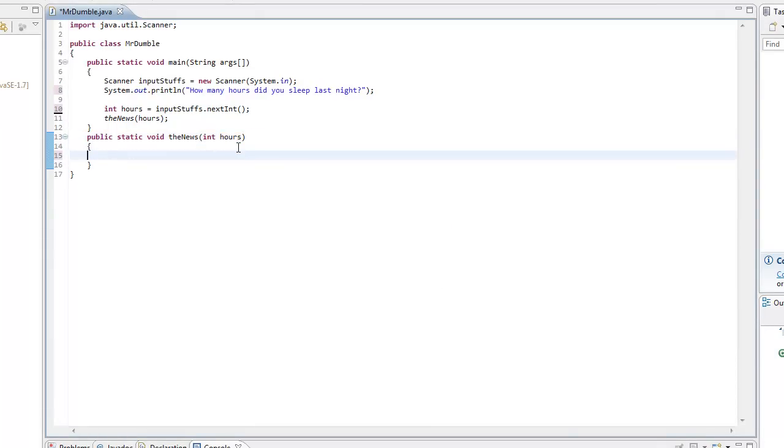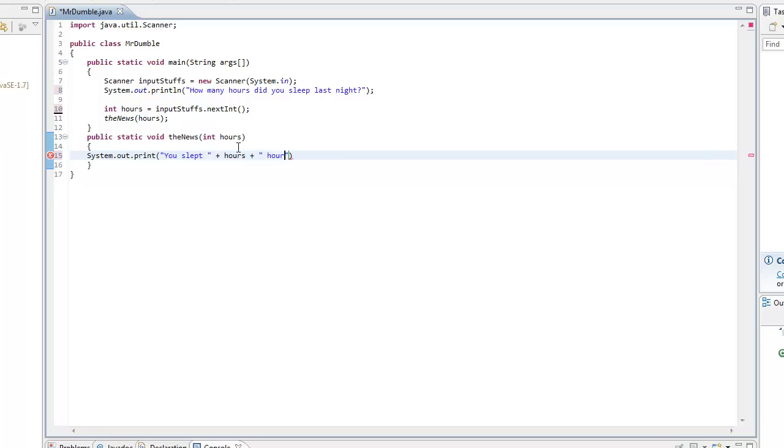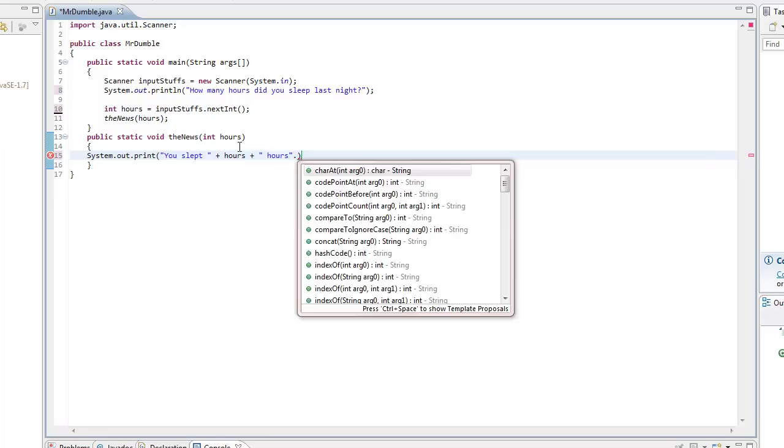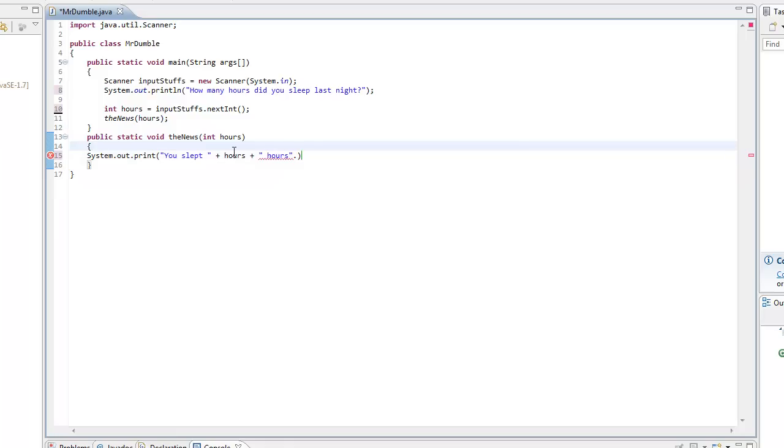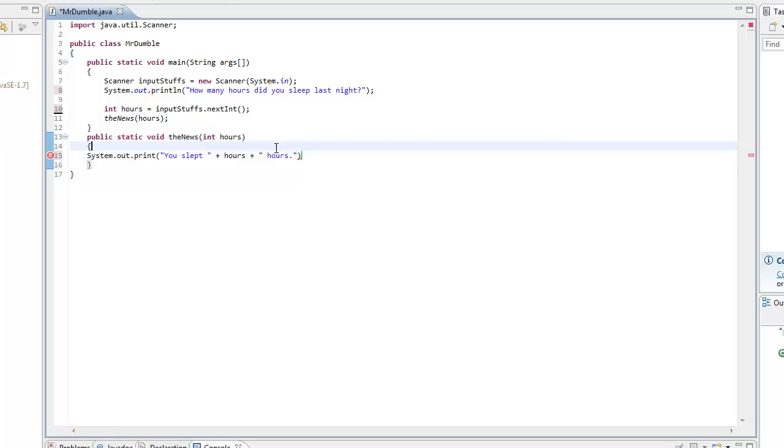And in here, we're going to want to put system.out.print. You slept. We're going to put in a space there to make it look nicer on the output. Hours. Another space. Hours. So you slept however many hours. Did I seriously just forget what a period is? That's really sad. You're going to want to put that inside the parentheses.